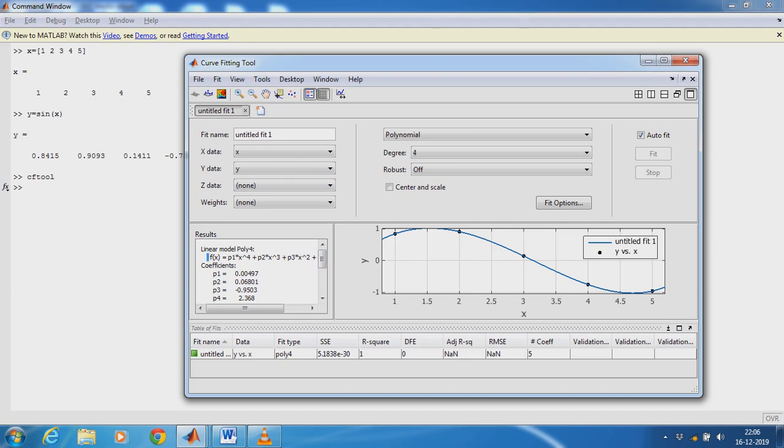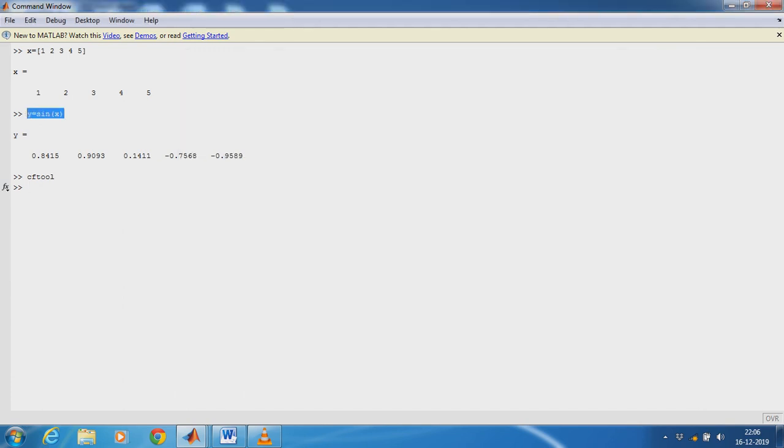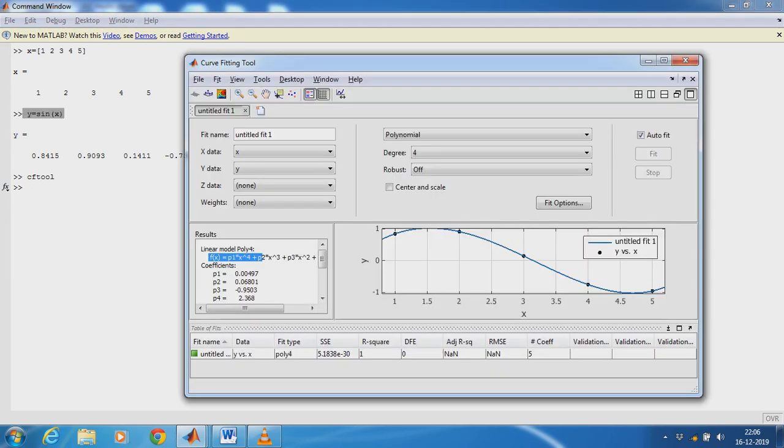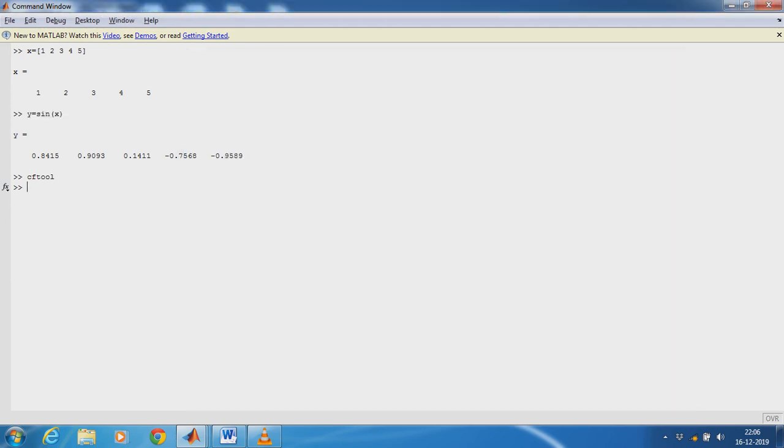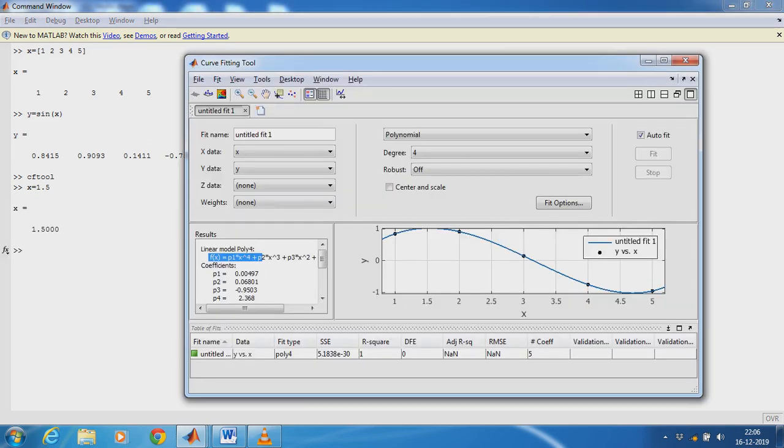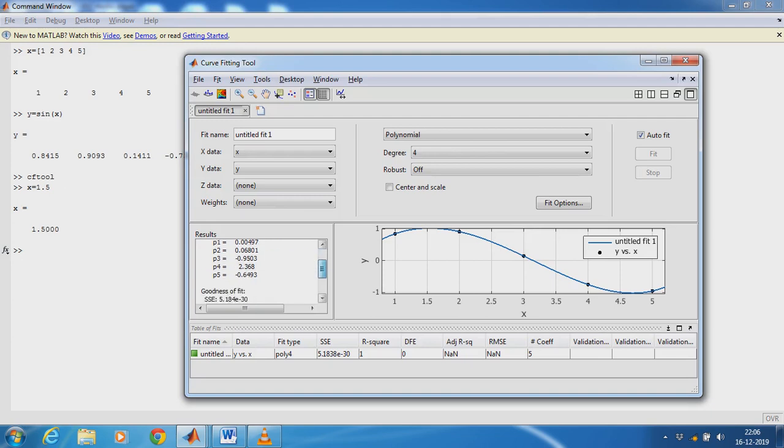Now we have to check the model with the real time system sin(X). So how to check? Just give the value to X. X equals 1.5. Just copy the equation and the polynomial values.